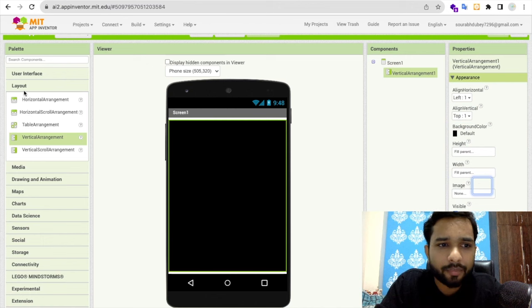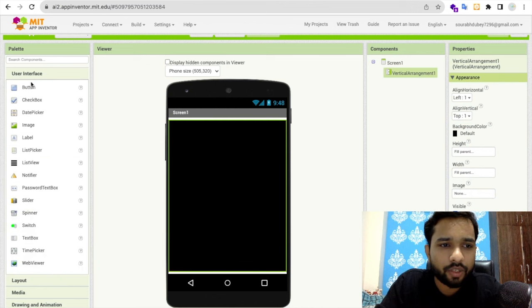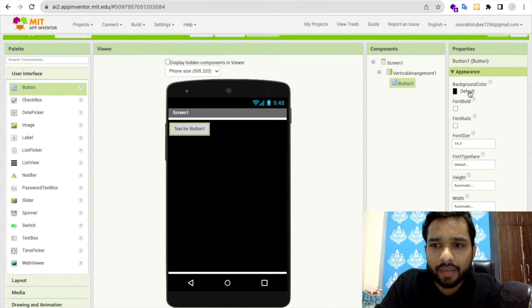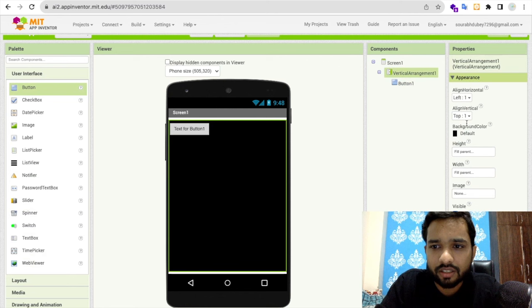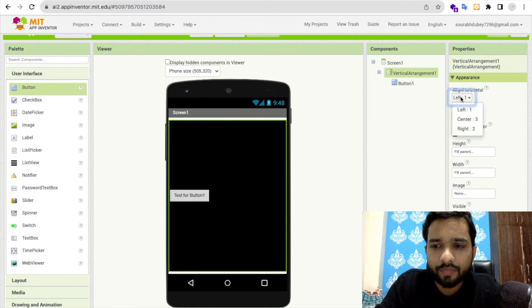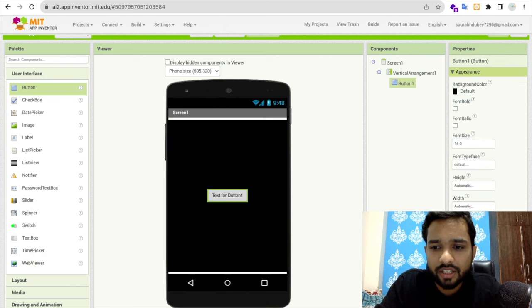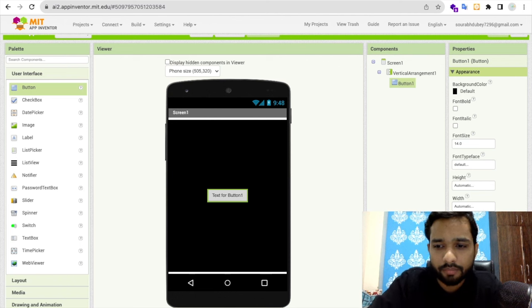Now I'm going to use one button and make it center aligned. I'm going to change this button name to Play Game.